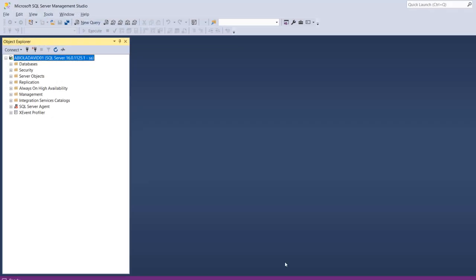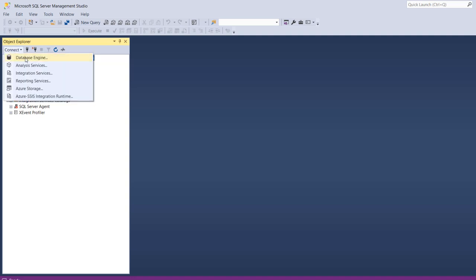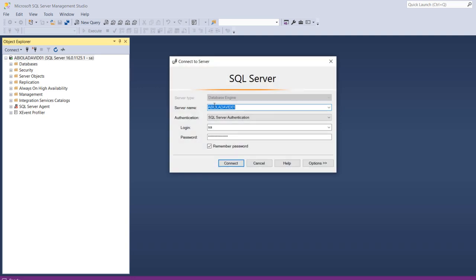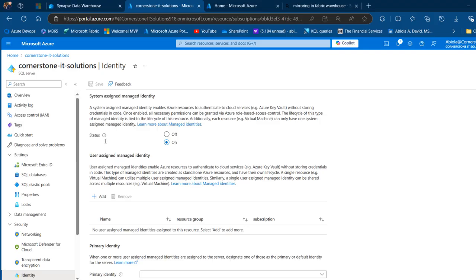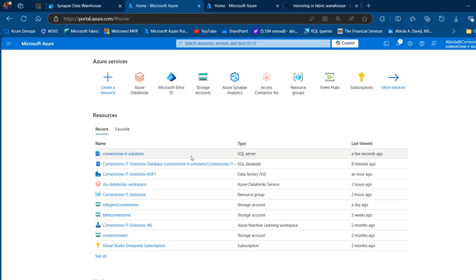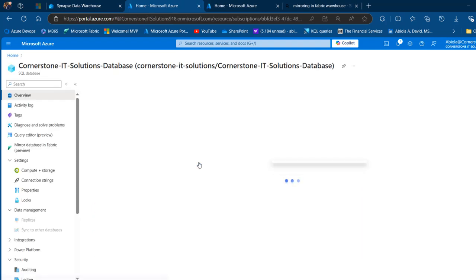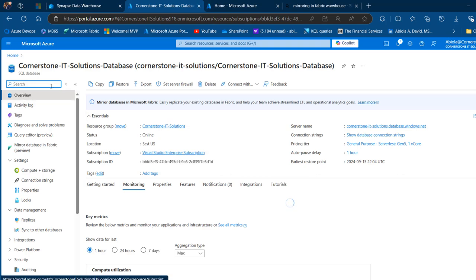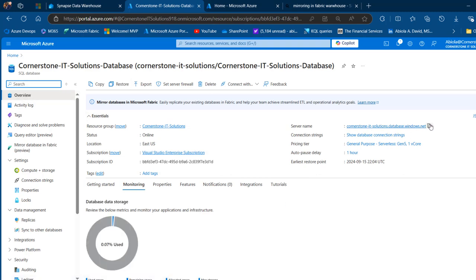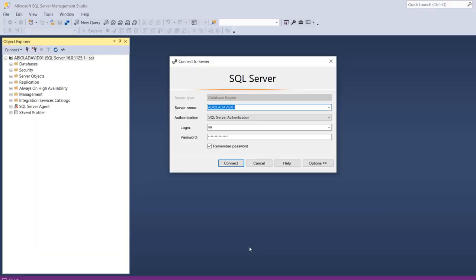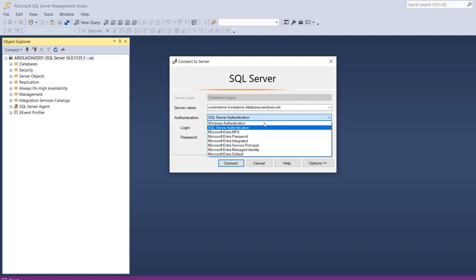I'm going to come to SSMS, where I'm currently logged into on-prem. I'll click on Connect, then Database Engine, and provide the server name of my Azure SQL Database. I'll go back to the online platform, click on the SQL Database to fetch the server name. In the Overview tab, I can see the server name — I'll copy it and paste it into SQL Server Management Studio, then use multi-factor authentication with Microsoft Entra ID.